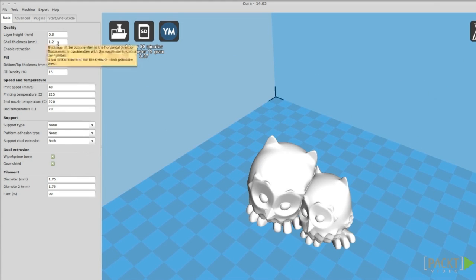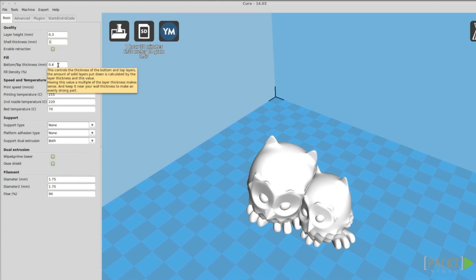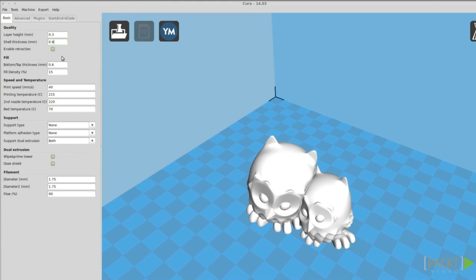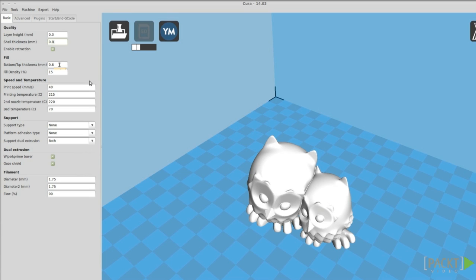The amount of settings is reduced to the bare basics. The shell thickness is what is called perimeters in Slicer. A shell thickness of 0.8 will make 2 perimeters of 0.4 mm, and 1.2 mm shell thickness will make 3. You can set the general speed and the temperatures.